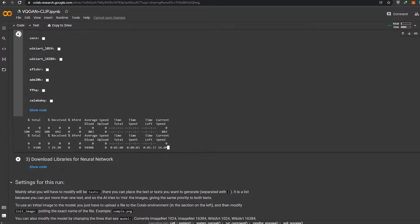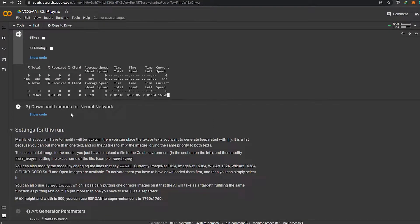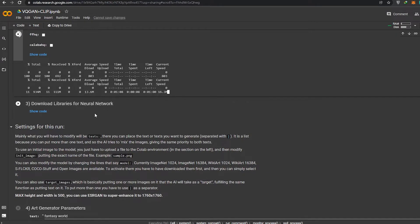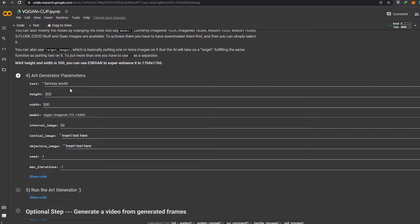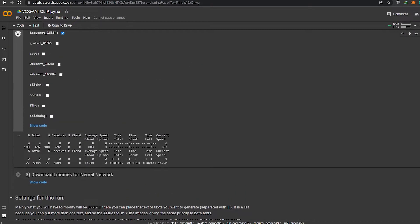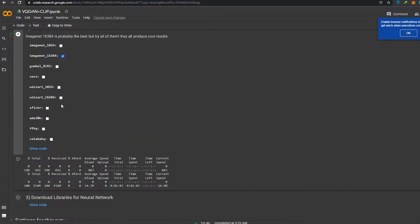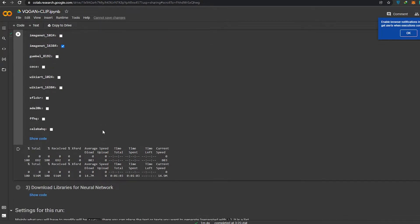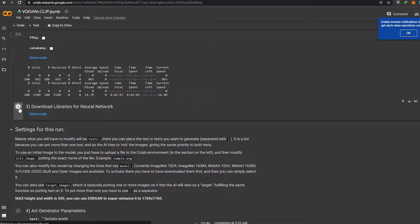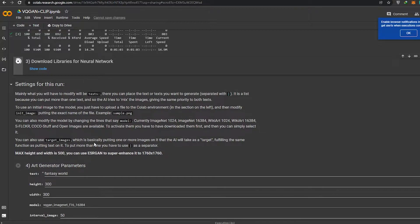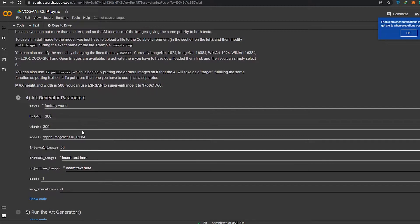We'll click on this button to run that code, then click on the third option which will download the libraries for the neural network. Then finally we can start generating the art through the generator. It's generating metadata now — we're going to download the neural link that will allow us to run all of this.